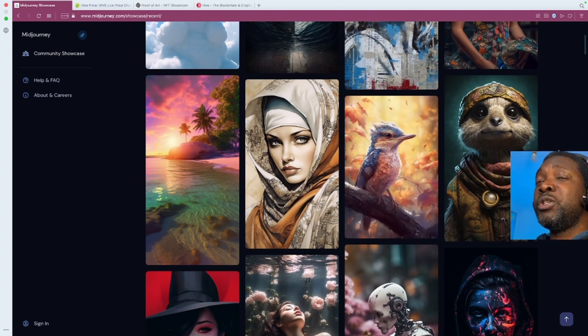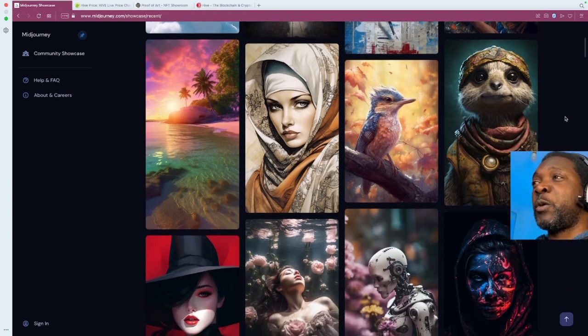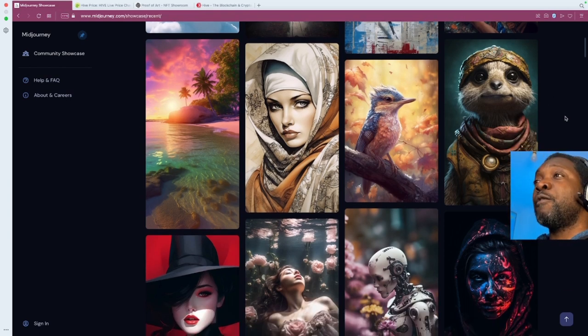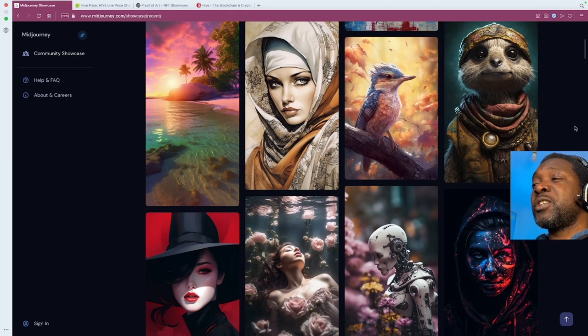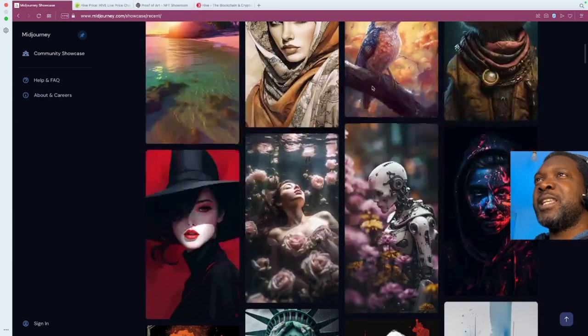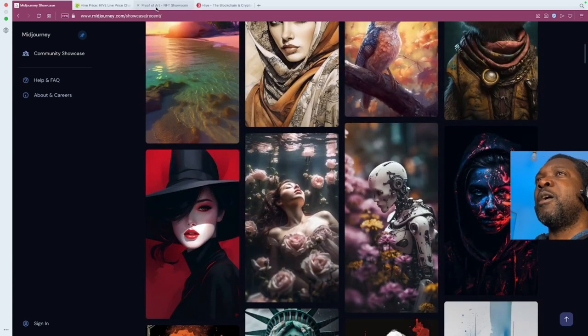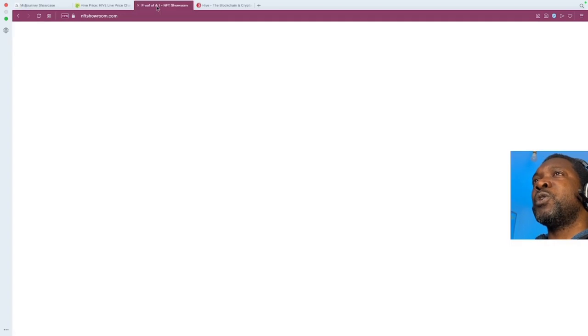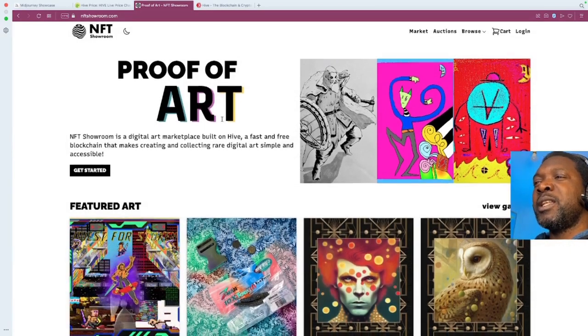Now, MidJourney is not free-free, but it does have a trial period where you can create some images for free. With your free images that you get in the beginning, your free prompts, you can create a really good collection of art, and then take that art to a platform called NFT Showroom.